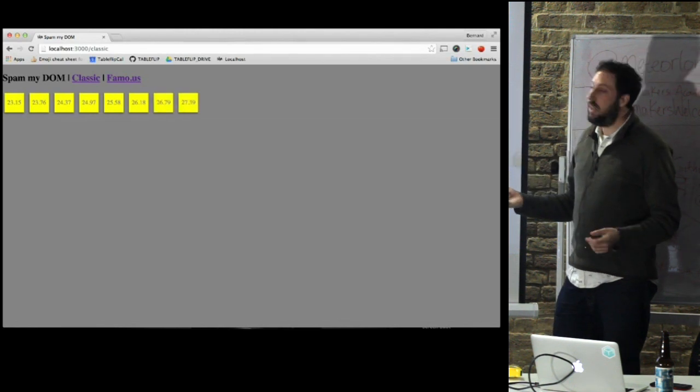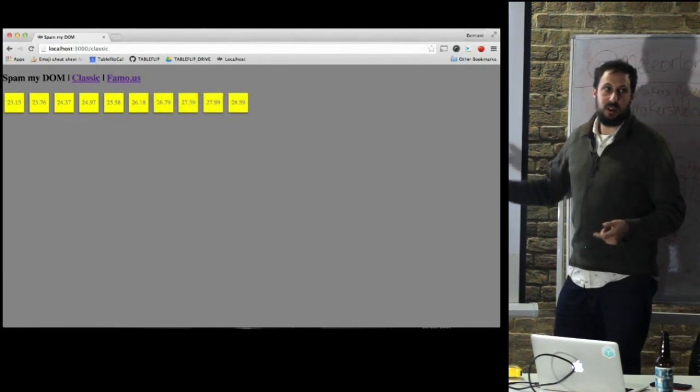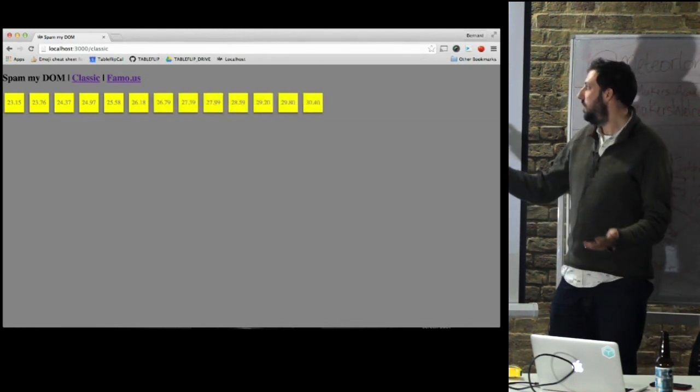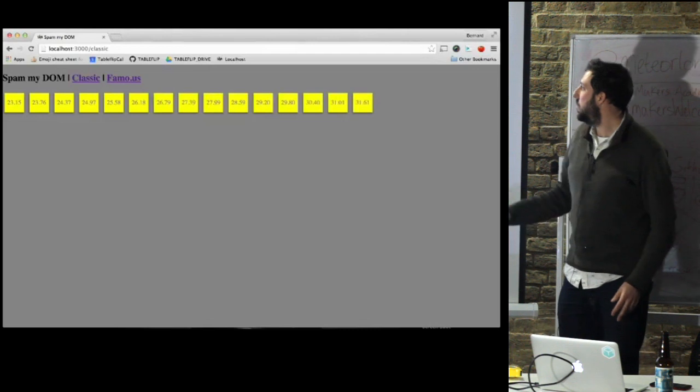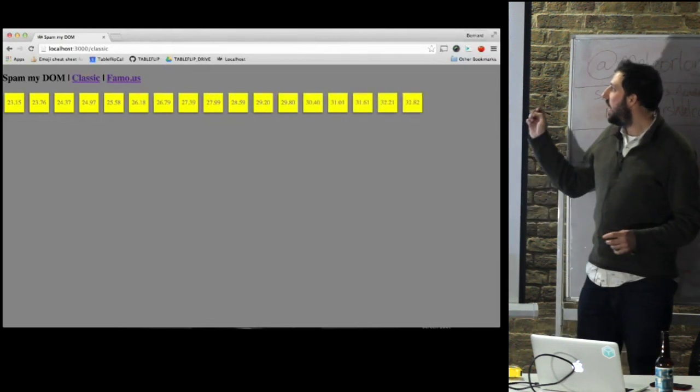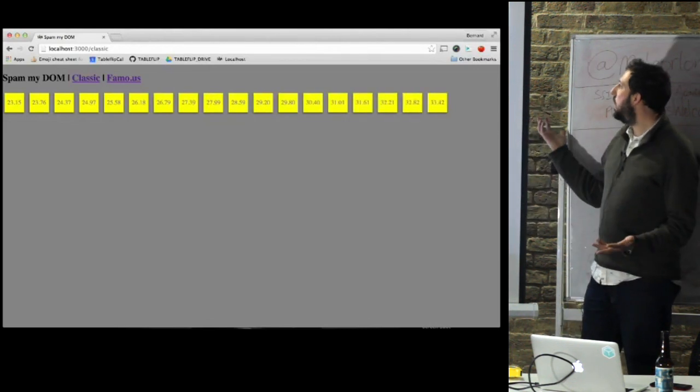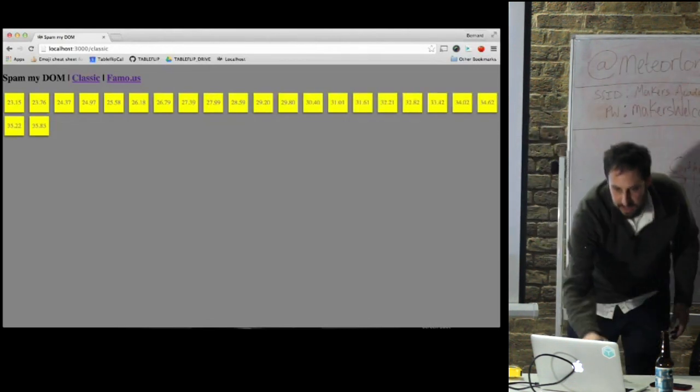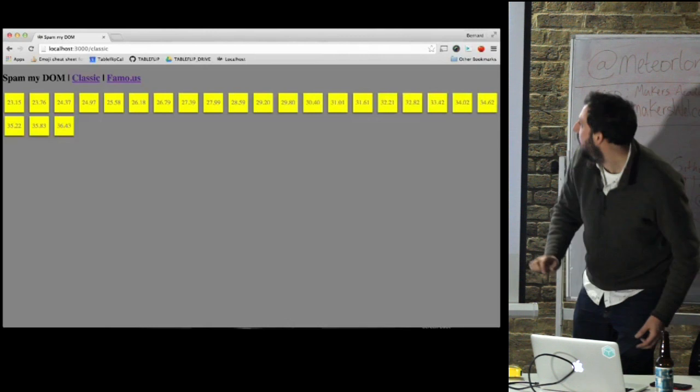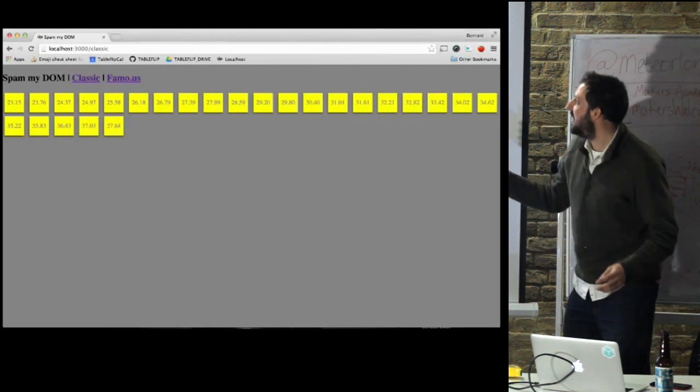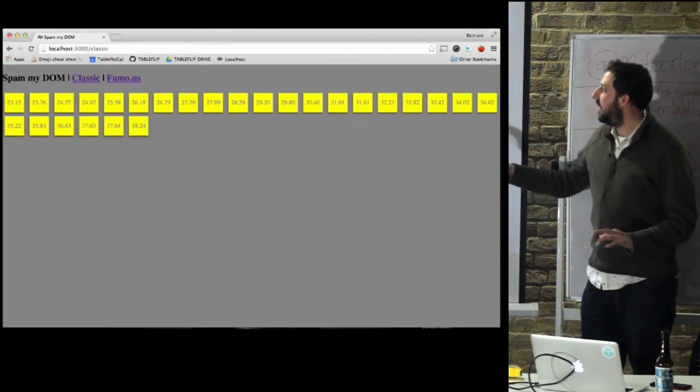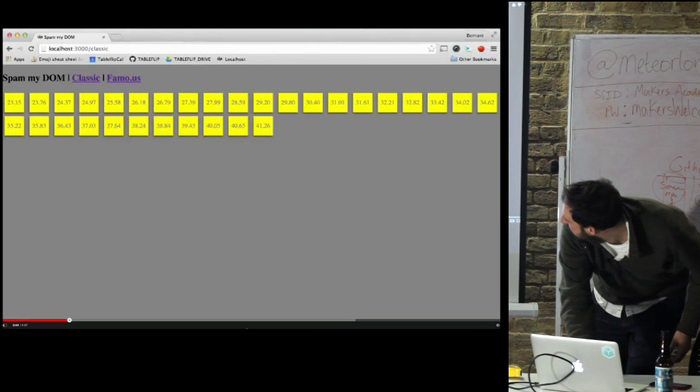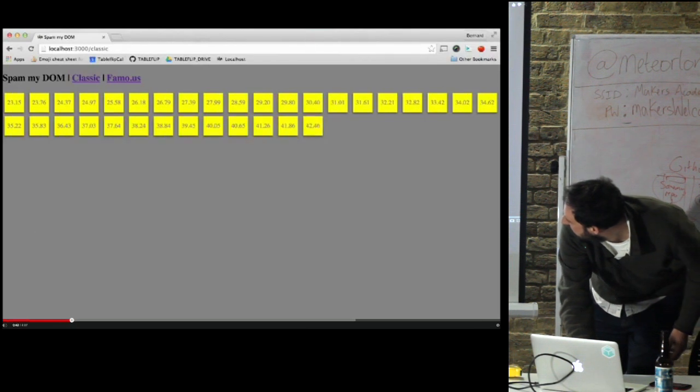This is a MongoDB inserting records every second or so. And this is just Meteor doing its thing. What's amazing is if I show you the code for this. Okay, let's get back a bit.